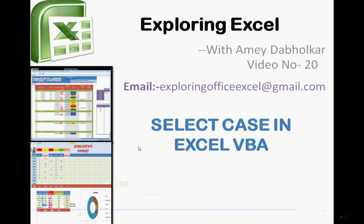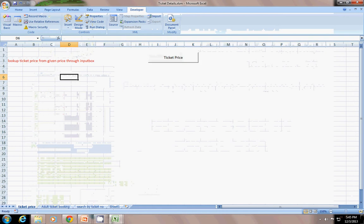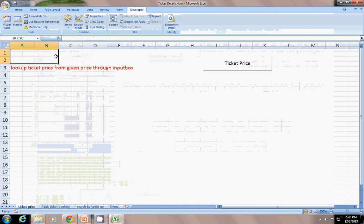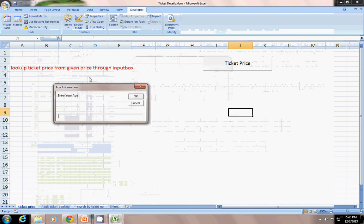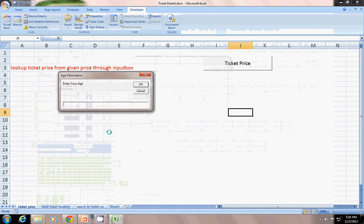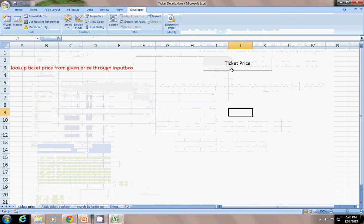Let's move on to our sheet. This time I have to use the Select Case property to look up the ticket price through age. For example, when I click here it says enter your age. If I enter age 24, the ticket price is $24.